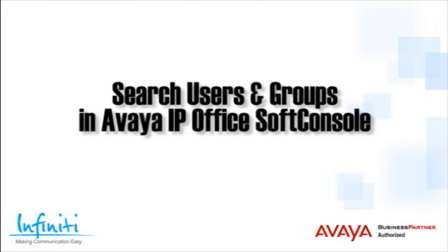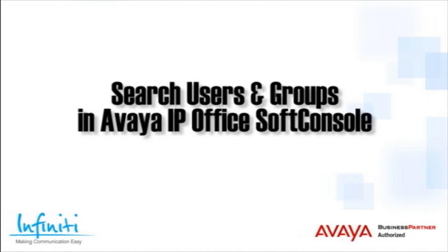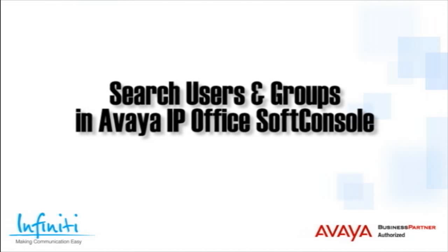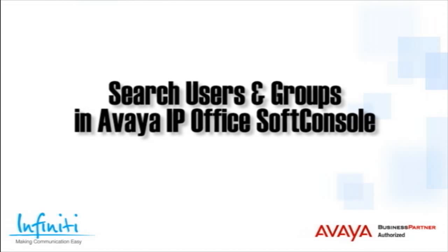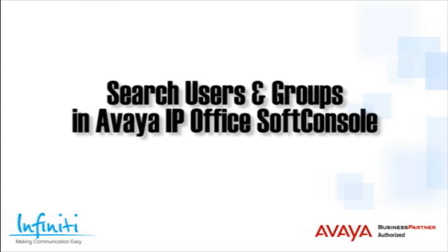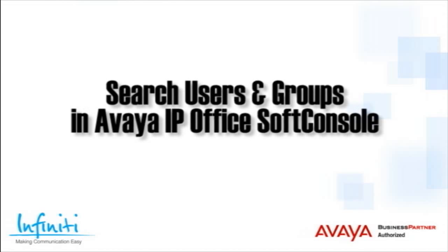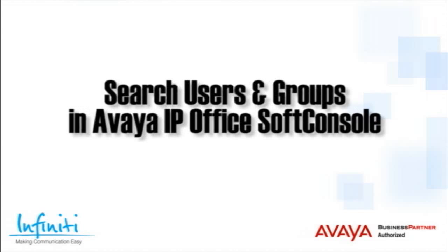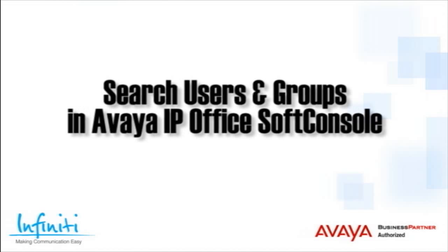Hi, I'm Pete Williams from Infinity Telecommunications. In this short video, we cover searching for users and groups in the Avaya IP Office soft console.